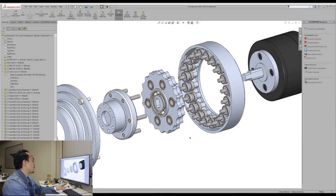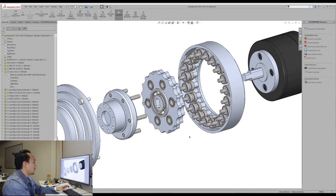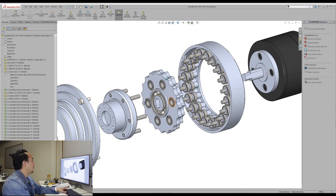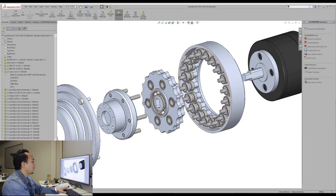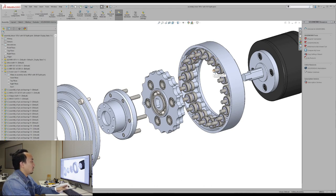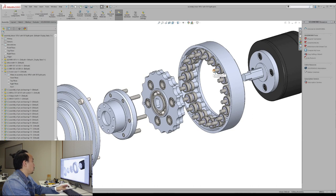So the most difficult part to design is the cycloid disc because if the profile of the disc is not perfectly fit with the roller shape, it's going to end up with backlash and the worst is you might not be able to assemble it.